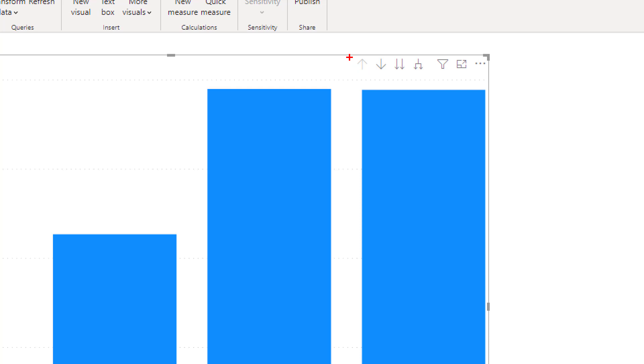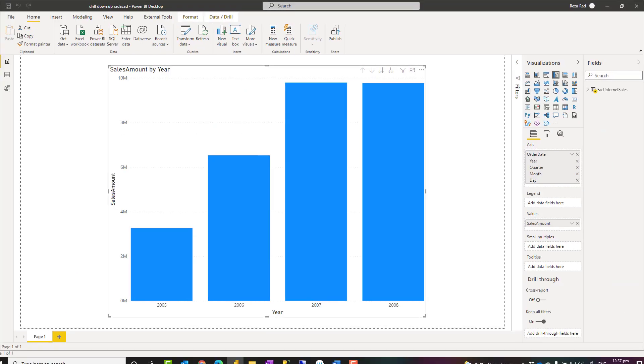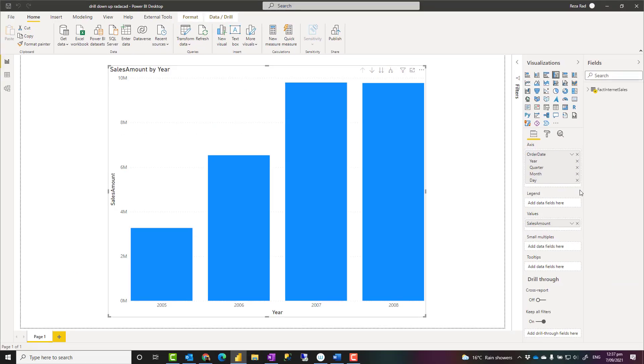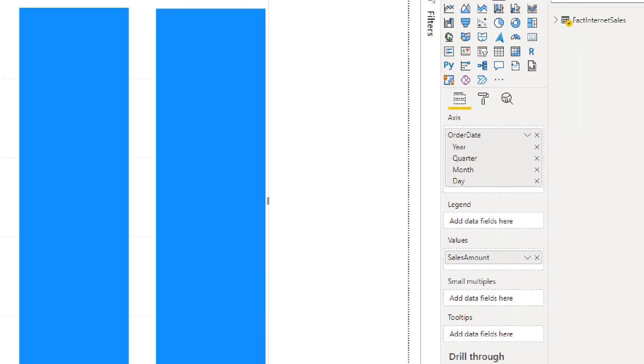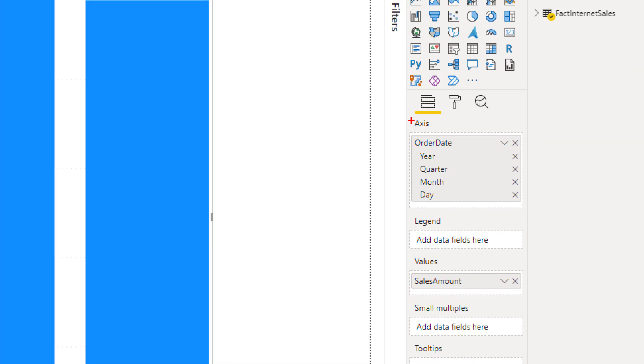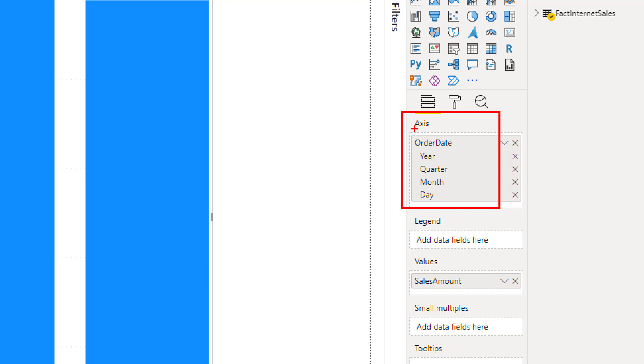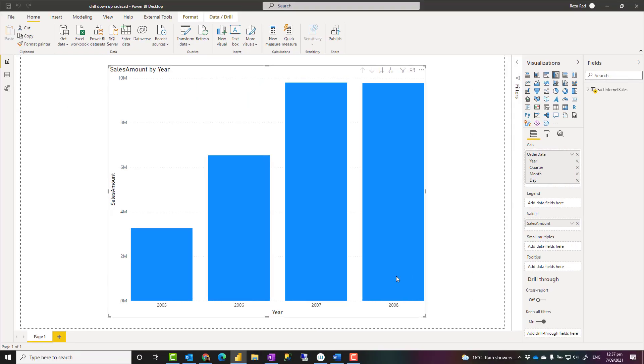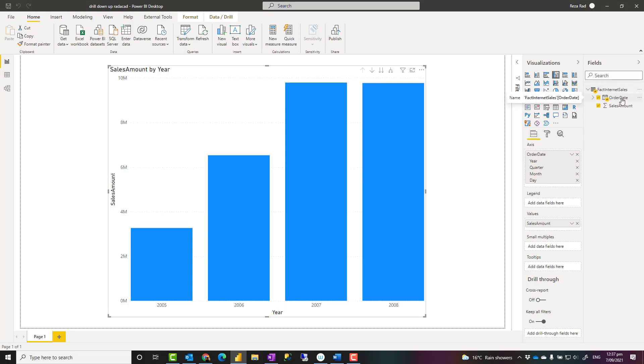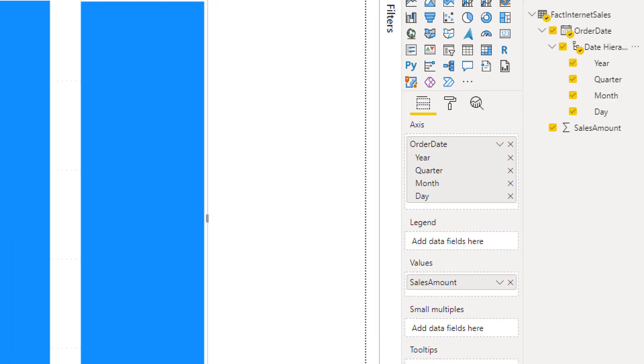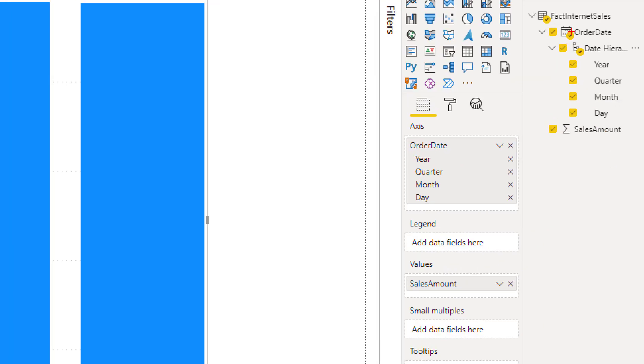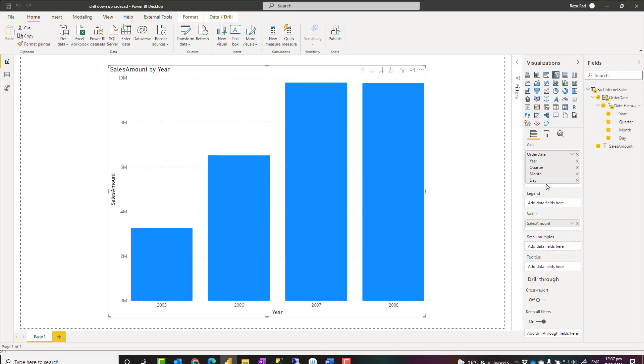First of all, how do you add these buttons, which are drill down and drill up buttons, to a visual? To do that, you need to have a hierarchy in a field in the visual. For example, here we have a hierarchy in the x-axis of this visual. The hierarchy is created by just drag and drop of the order date, because Power BI creates this default date table. So by just dragging that in here, we have the hierarchy of year, quarter, month, and date.